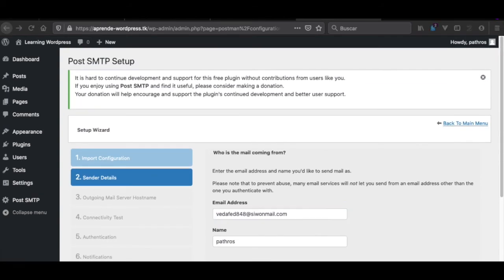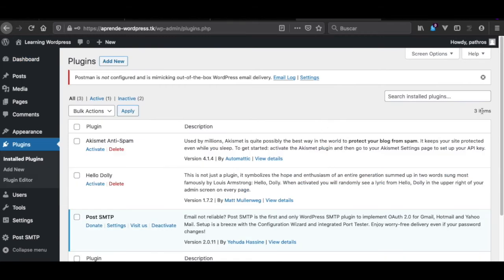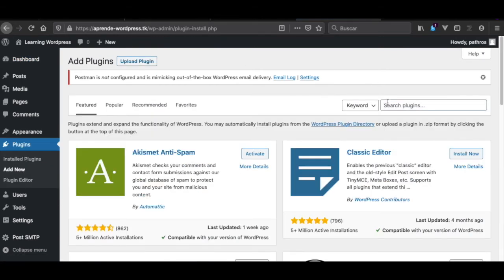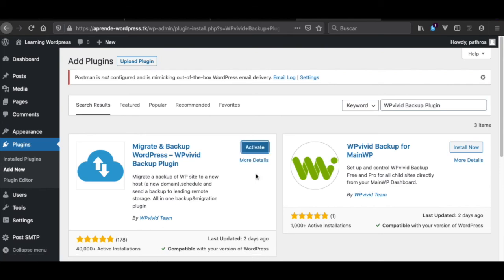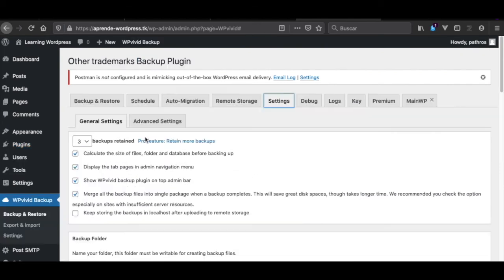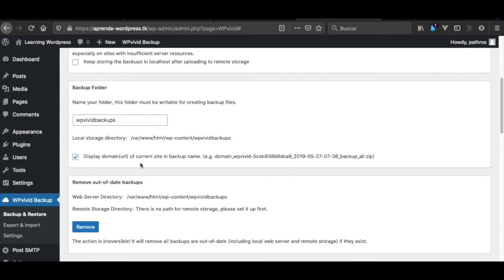For backup, I recommend another plugin which is also very useful for migration. Imagine you are developing your WordPress website locally and now you want to deploy it to production — the WPVB backup plugin has done the job really well for me.